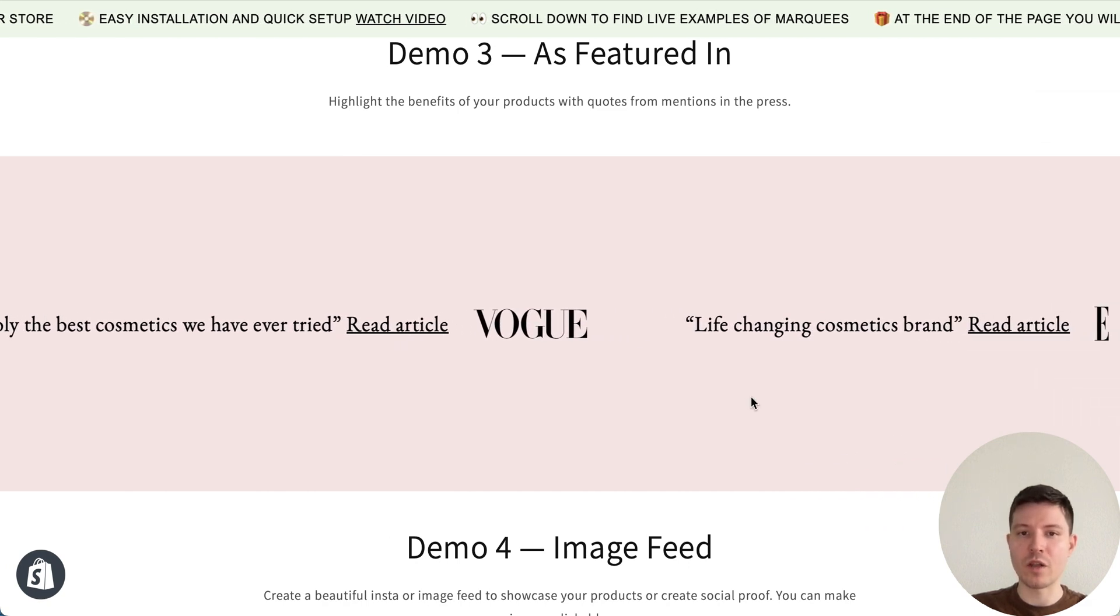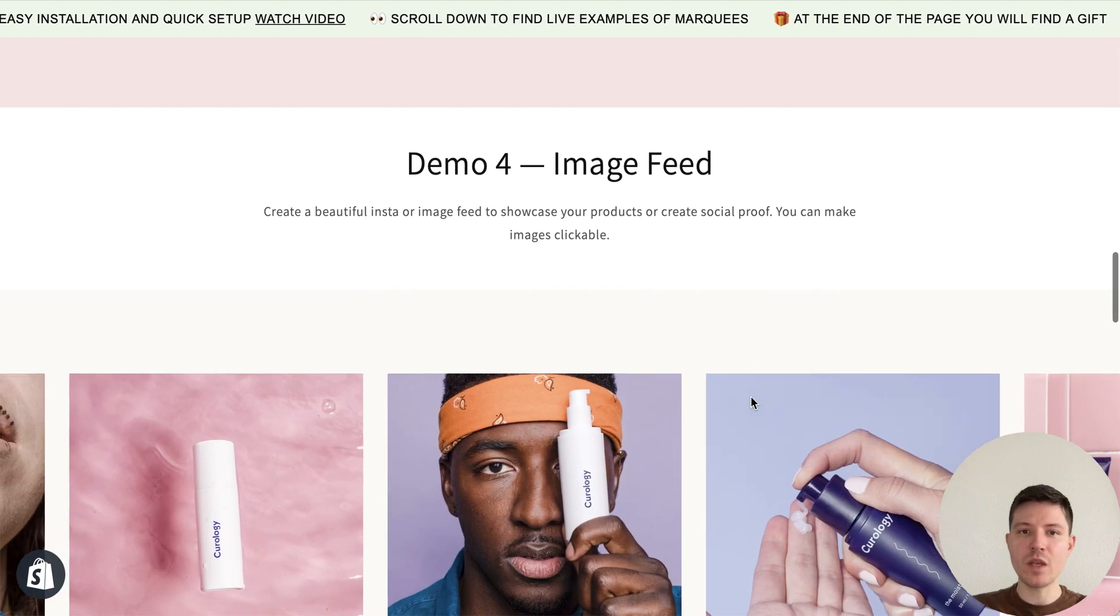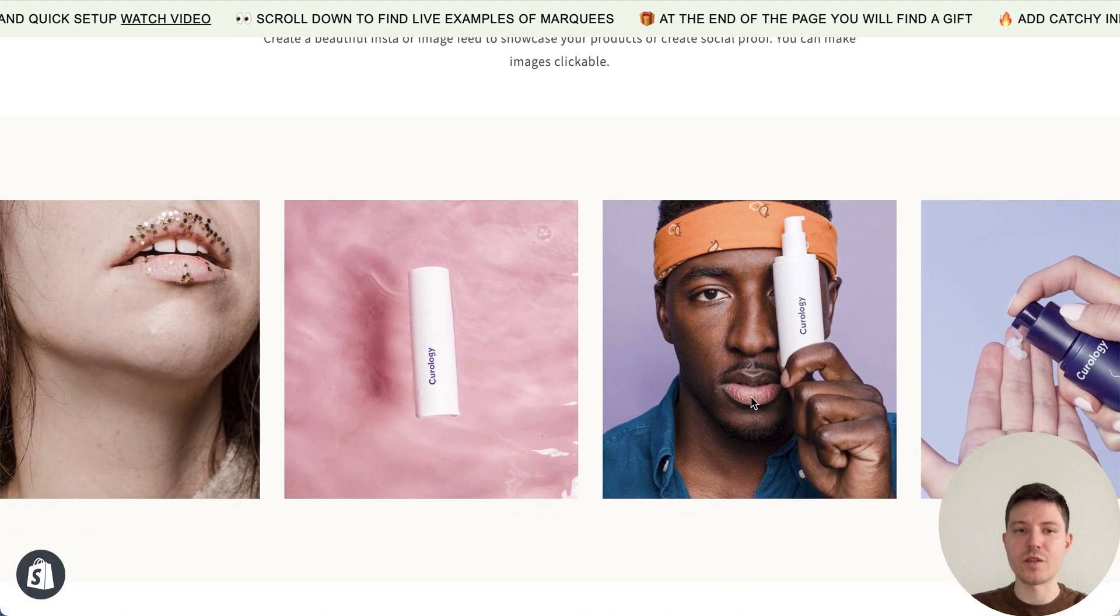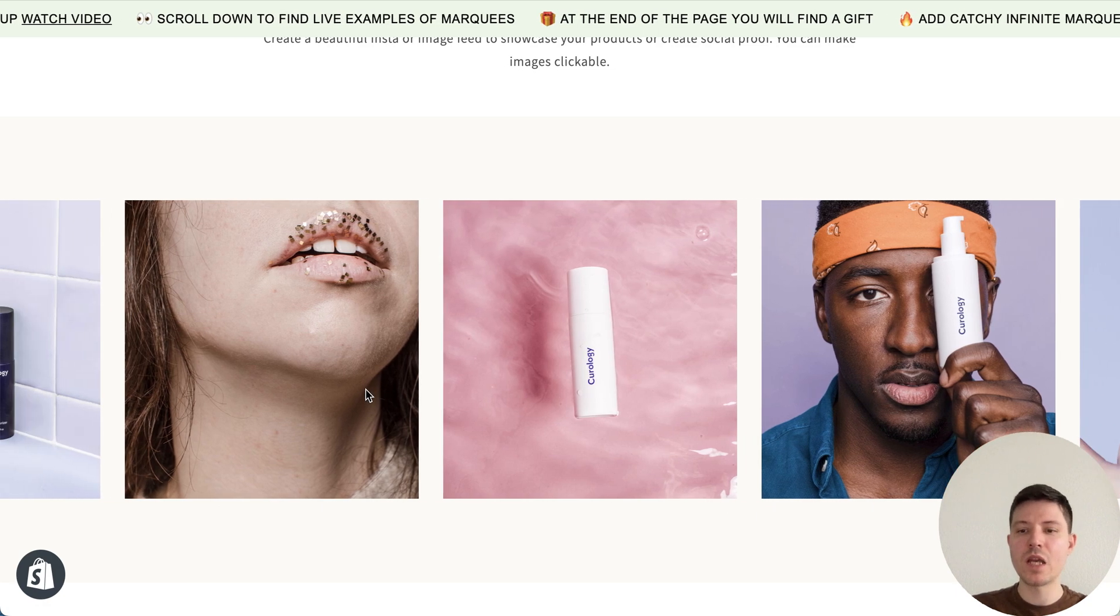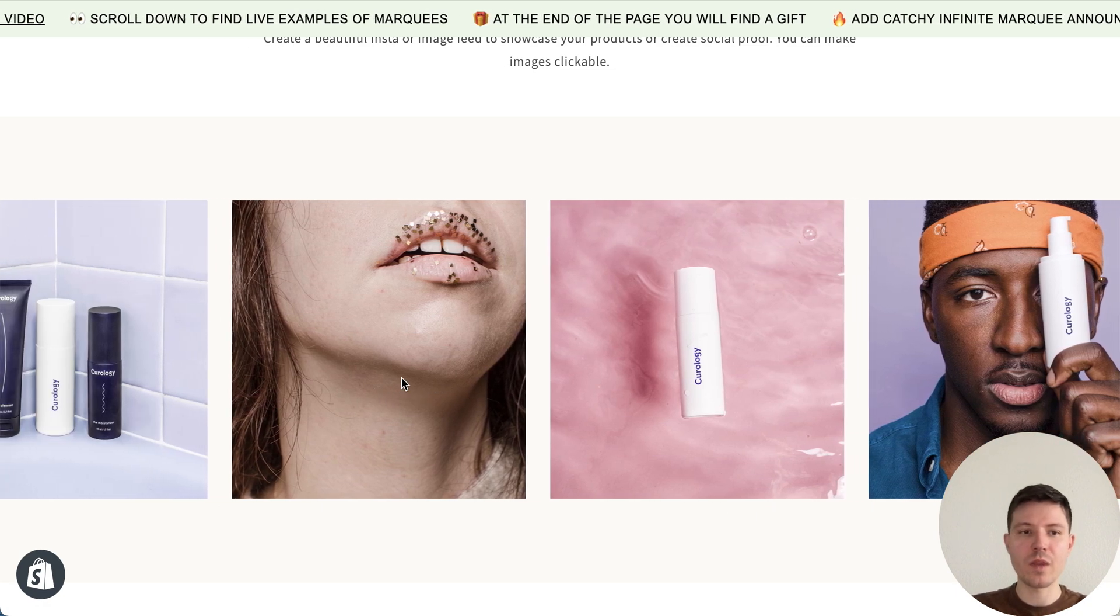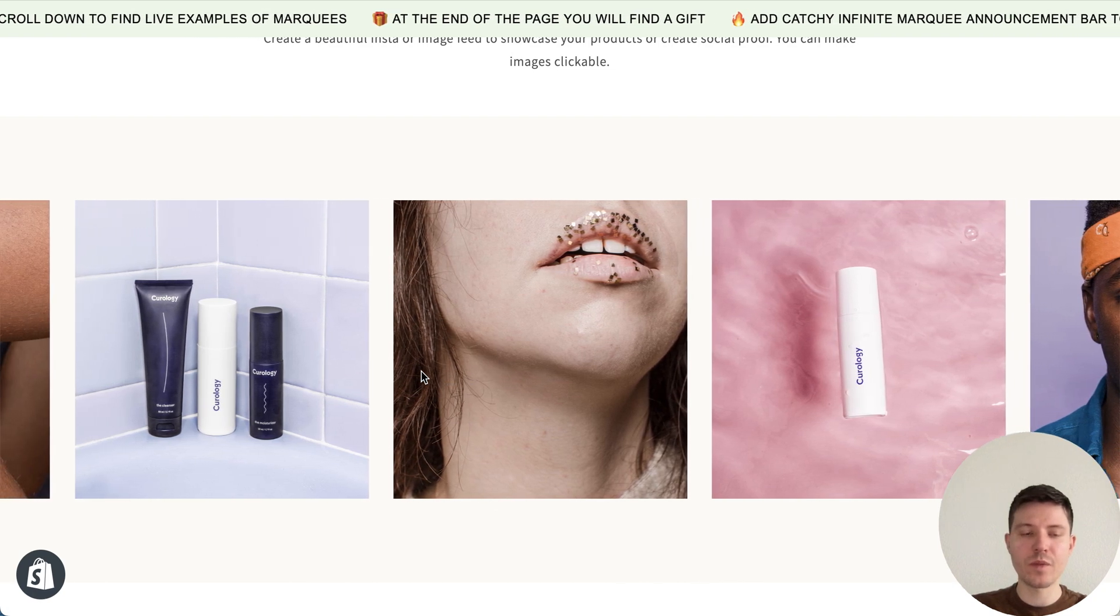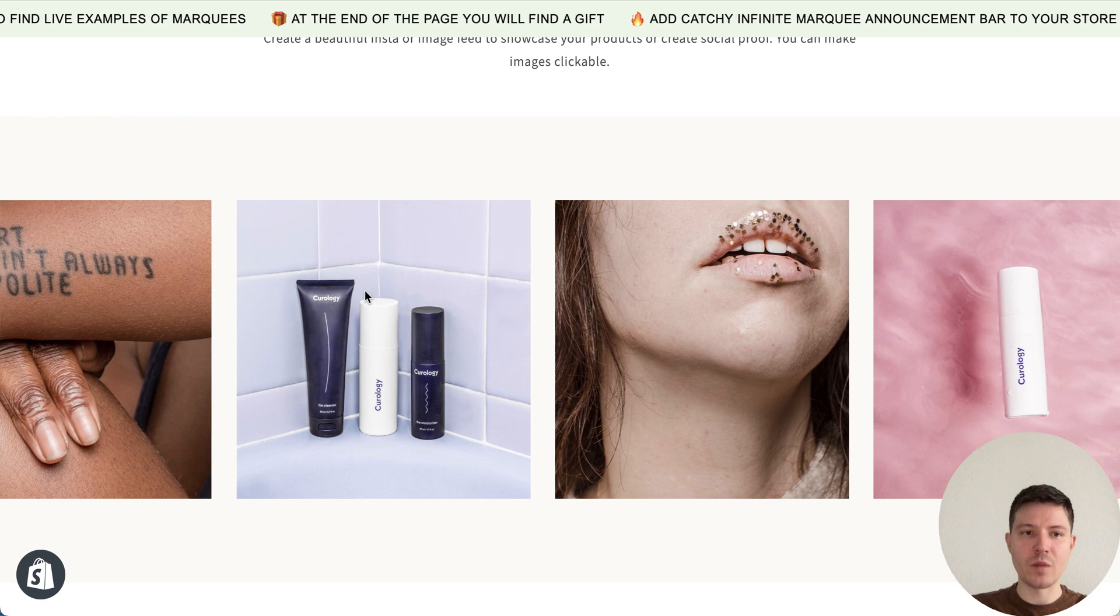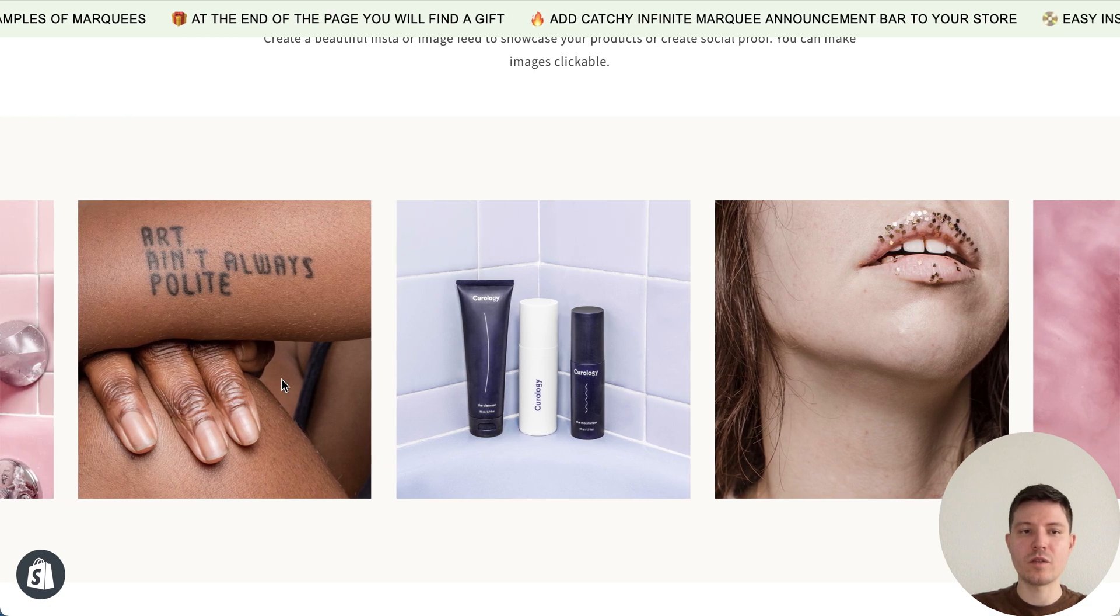Next demo is image feed. This one is really great because you can place here your products with the links, create Instagram feed for example. You can place any image here and add a link to the product or to some page or Instagram post.